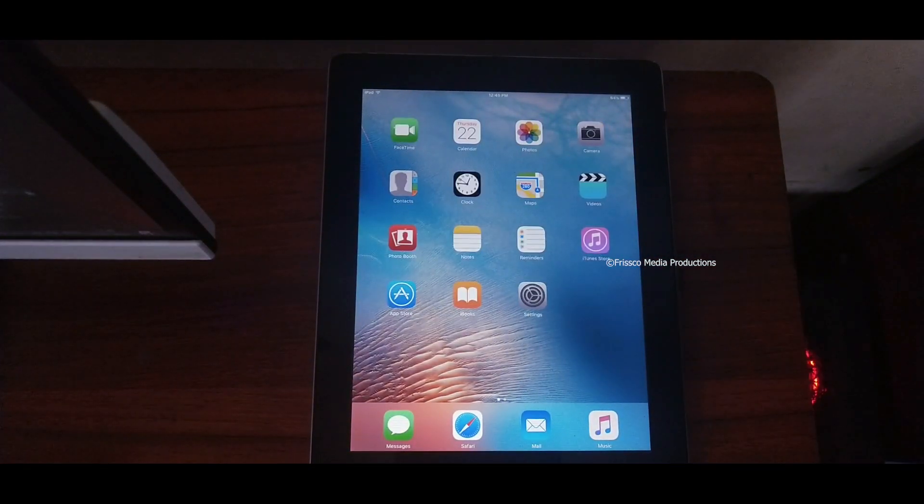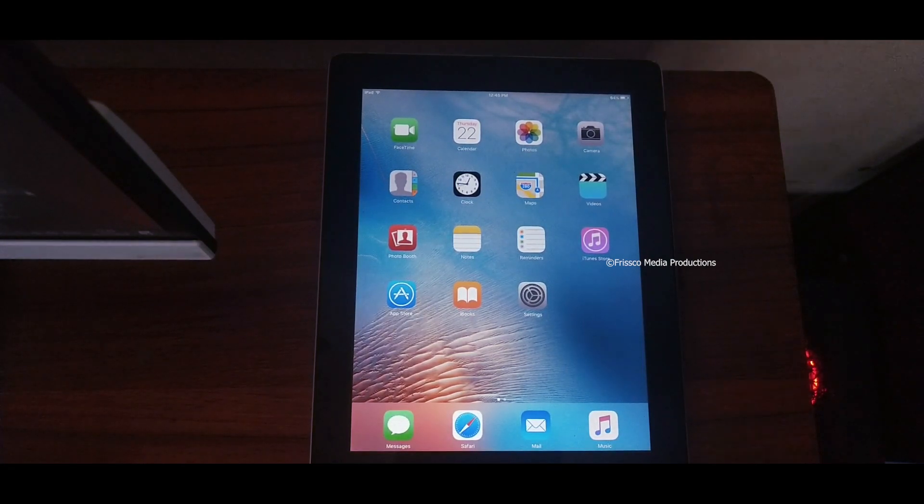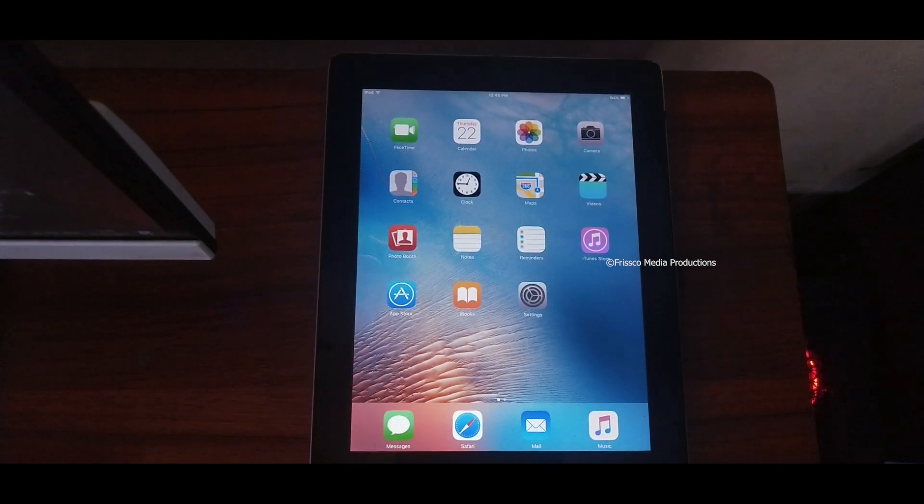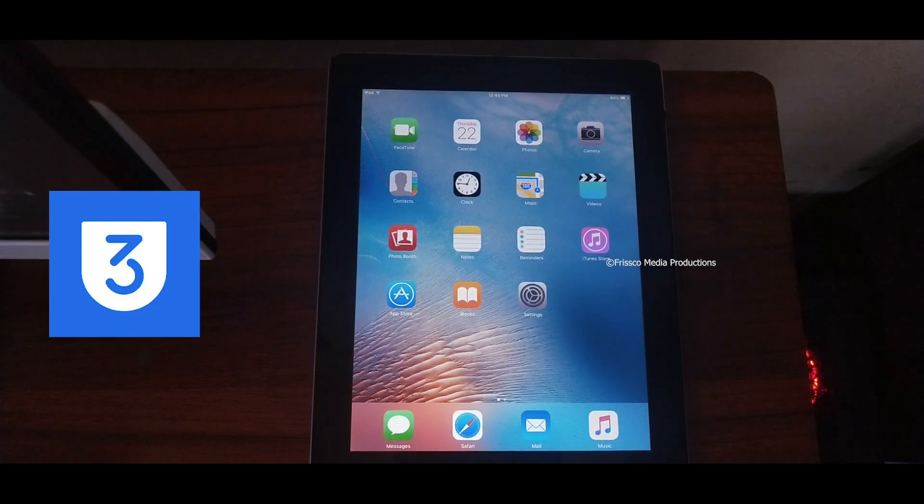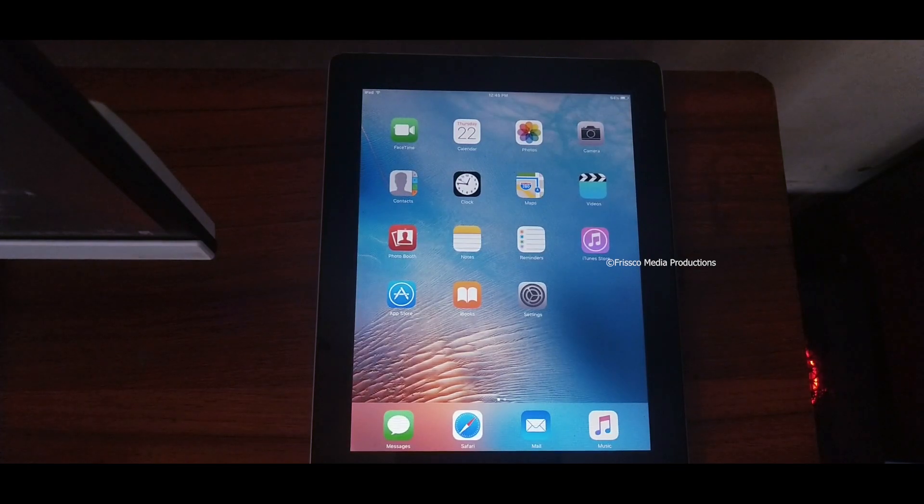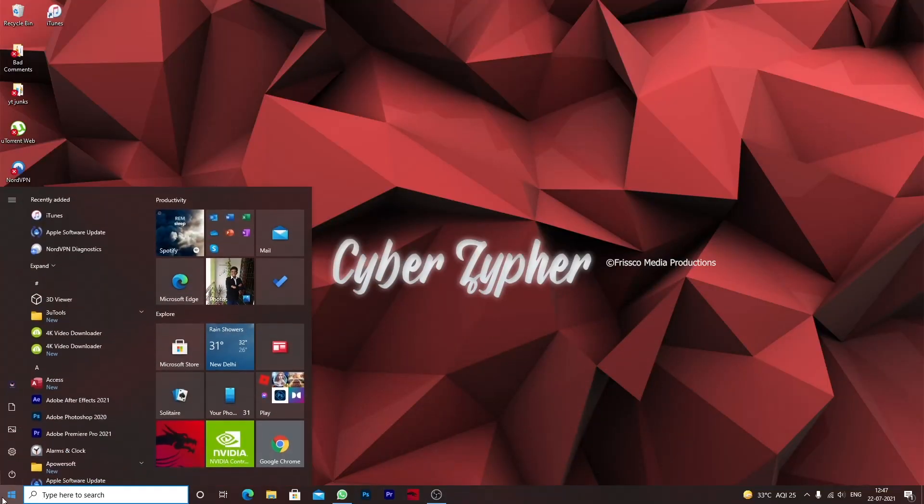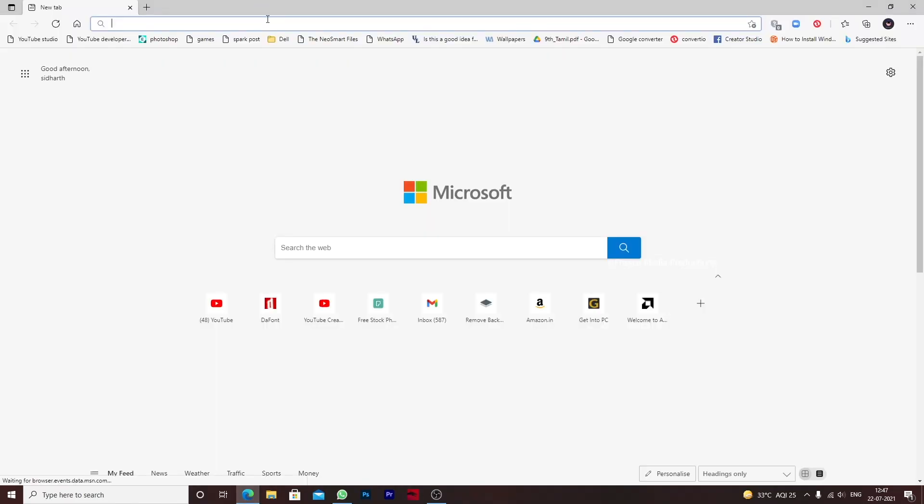Now let's proceed with the jailbreak. For proceeding with the jailbreak I need a computer. You'll need a software called 3uTools. Let me go to my computer.